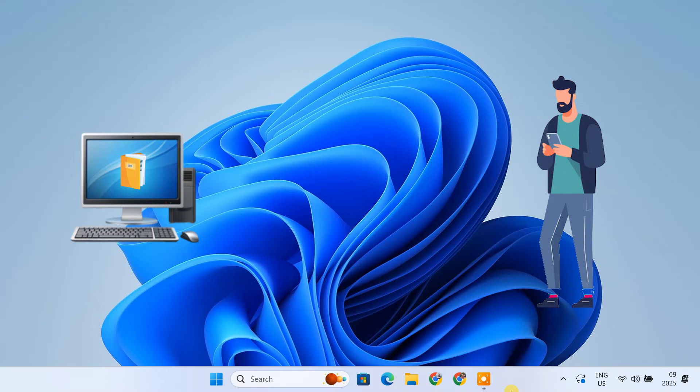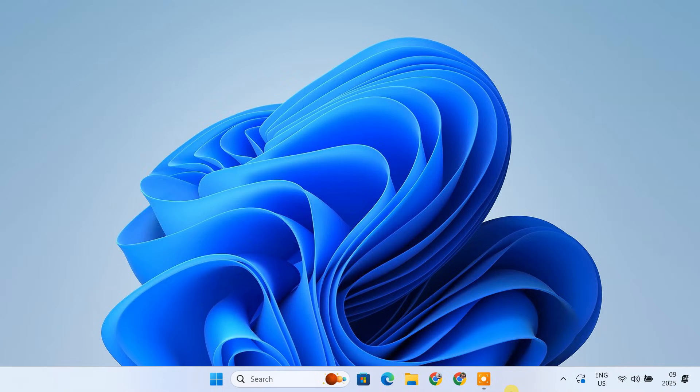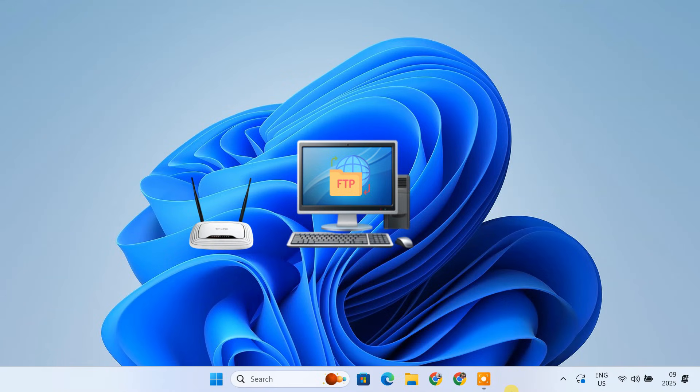Well, today I'm going to show you how to solve that problem once and for all. We are going to set up a secure way to access all your PC files from anywhere in the world. We are going to do that by setting up an FTP server and configuring port forwarding on your router. It might sound complicated, but don't worry, I'll walk you through every step.